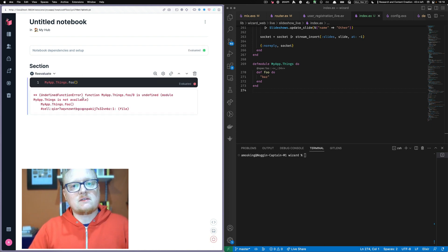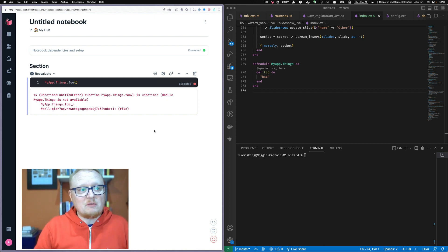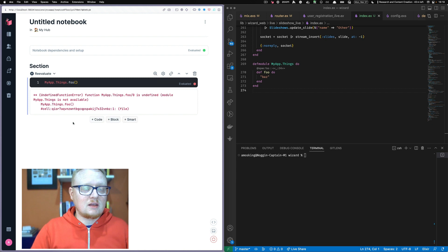we get this undefined function because our application right now is not running, but it's also not running and connected to the Livebook.